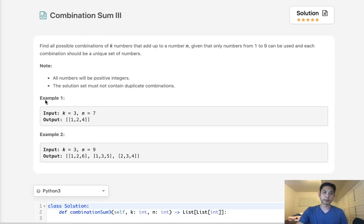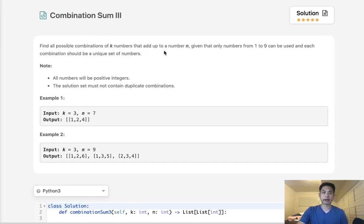Welcome to September's LeetCode Challenge. Today's problem is Combination Sum 3. Find all possible combinations of k numbers that add up to a number n.